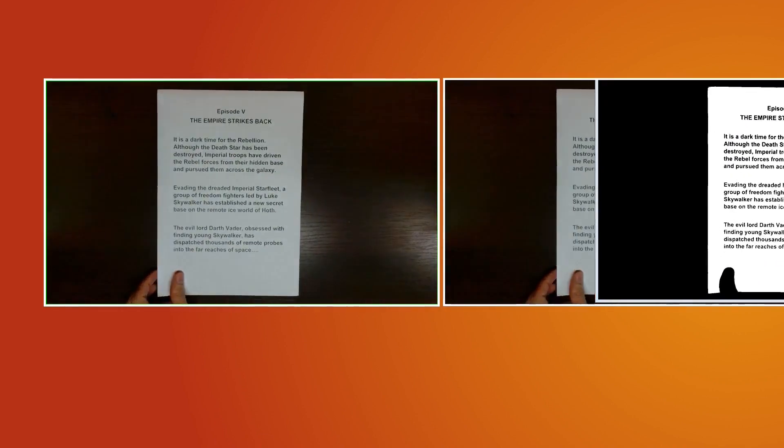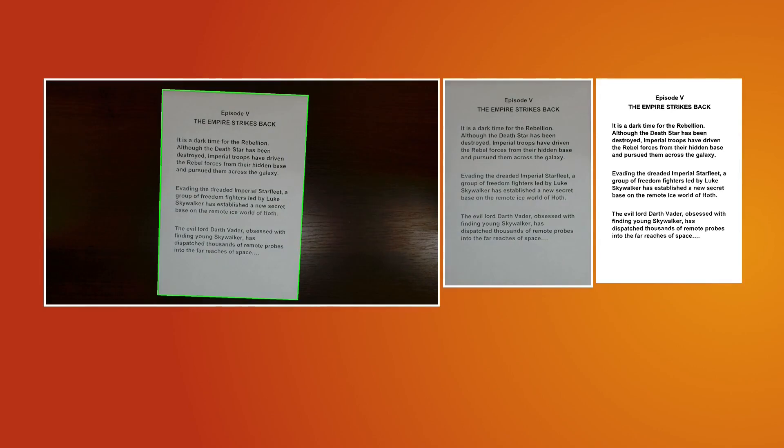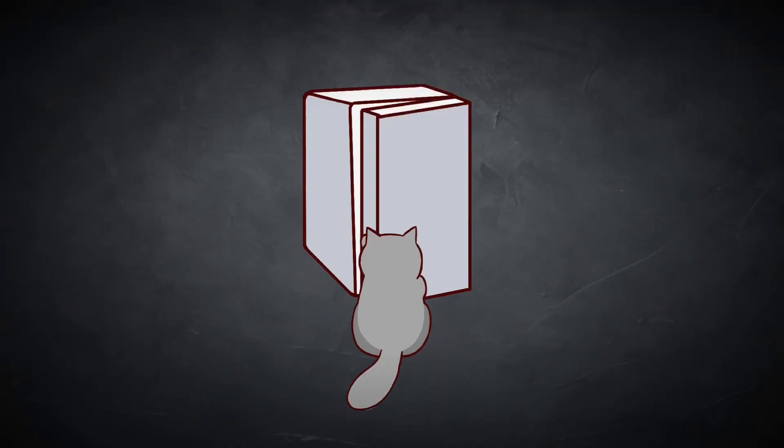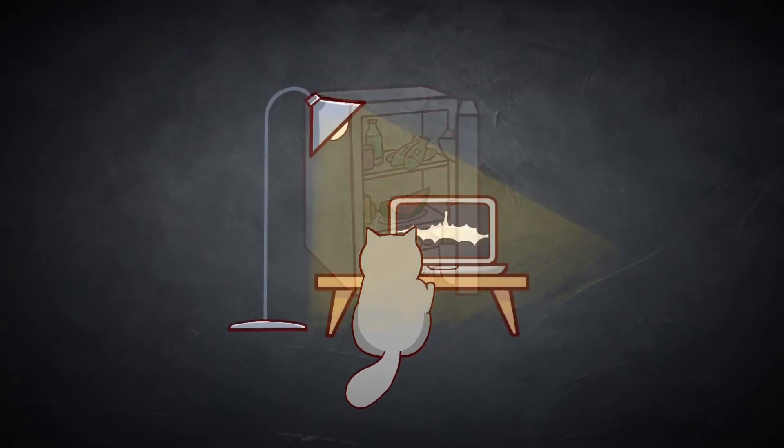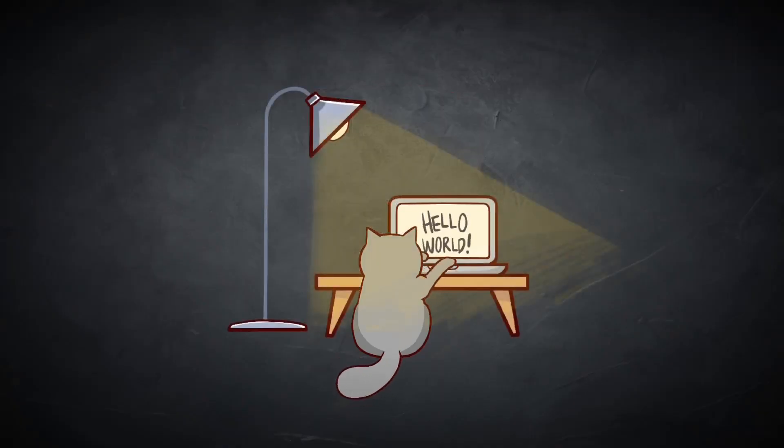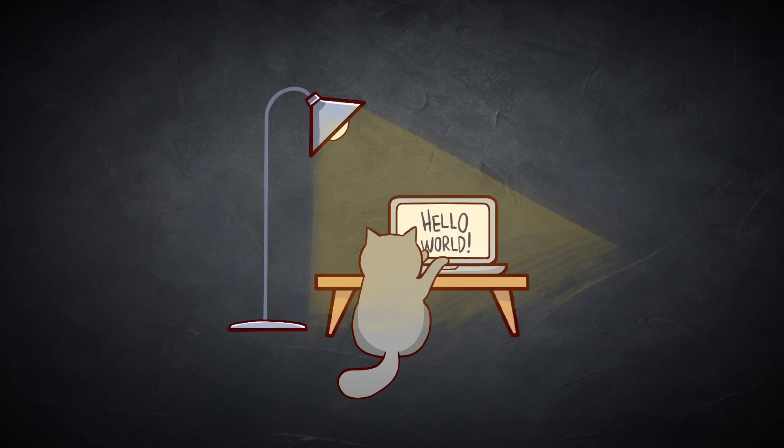Hello! Today I will show you how to create a document scanner using OpenCV with Python.